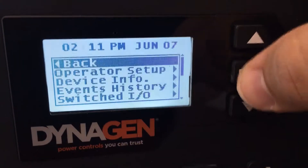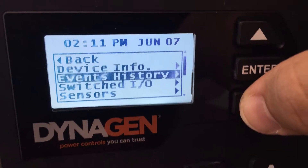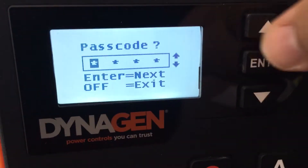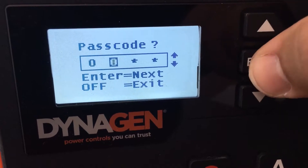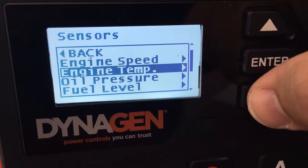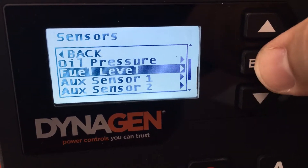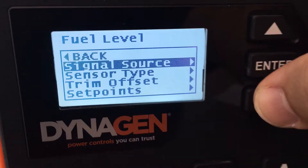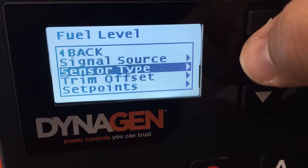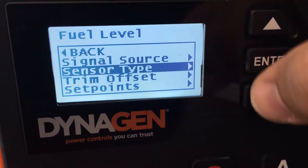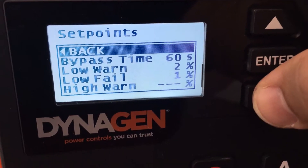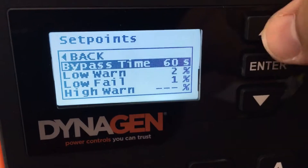Now you can set what those levels are. When you go to sensors, it may ask you for a password — it's four number zeros. So in sensors, we're looking for the fuel level. There's fuel level. The signal source we don't have to adjust; that tells it what input to use on the controller. The sensor type is already set for you. The set points: how long to ignore the sensor, what the low warning level is.